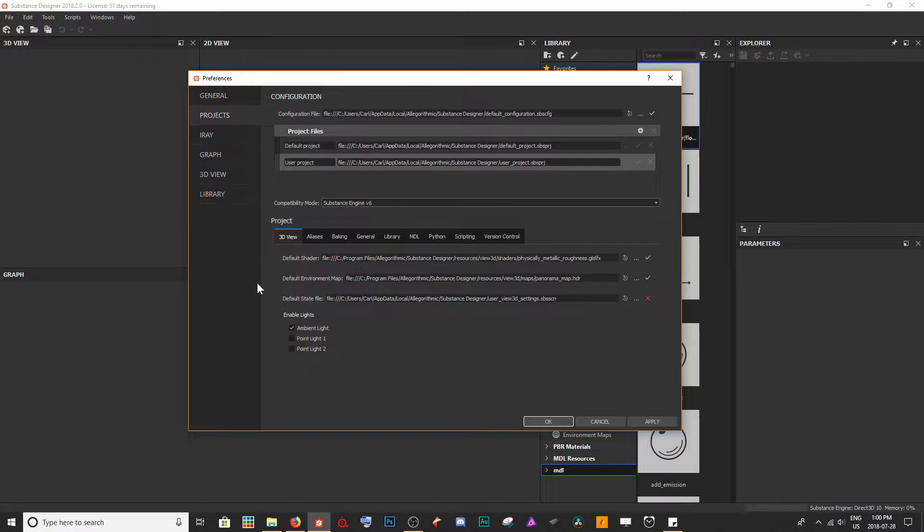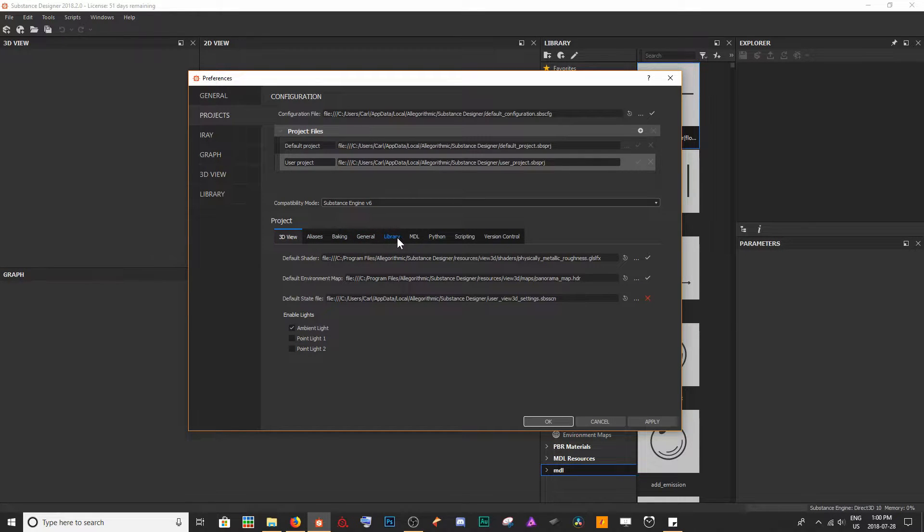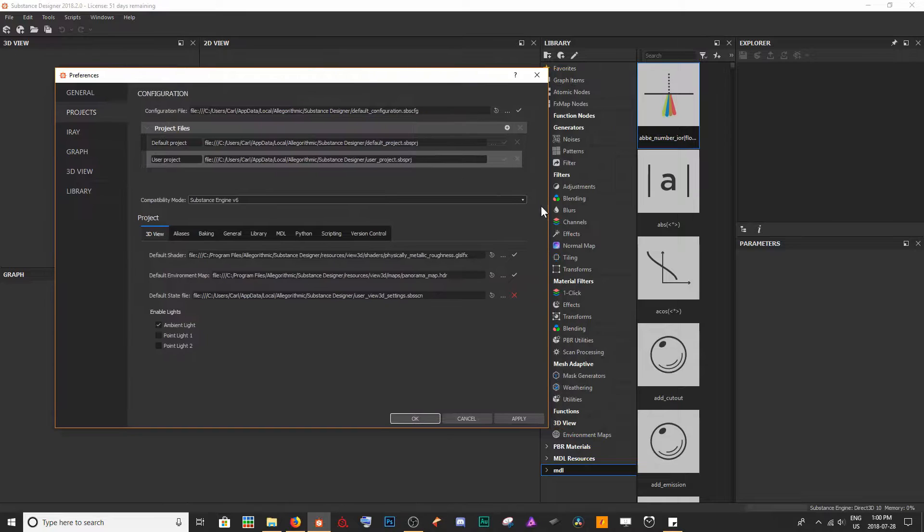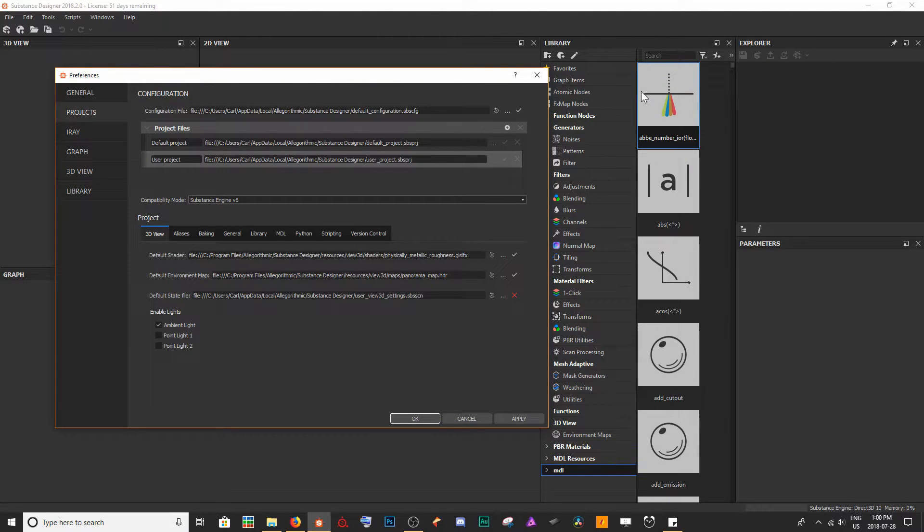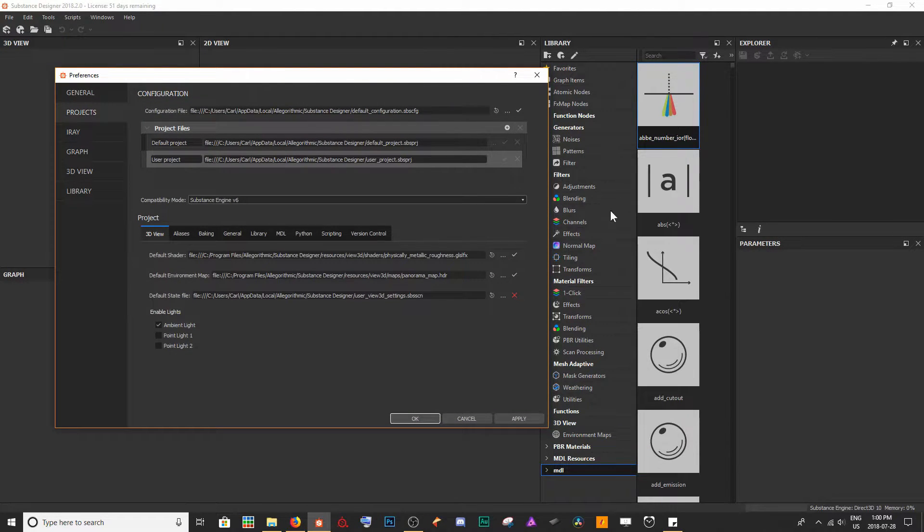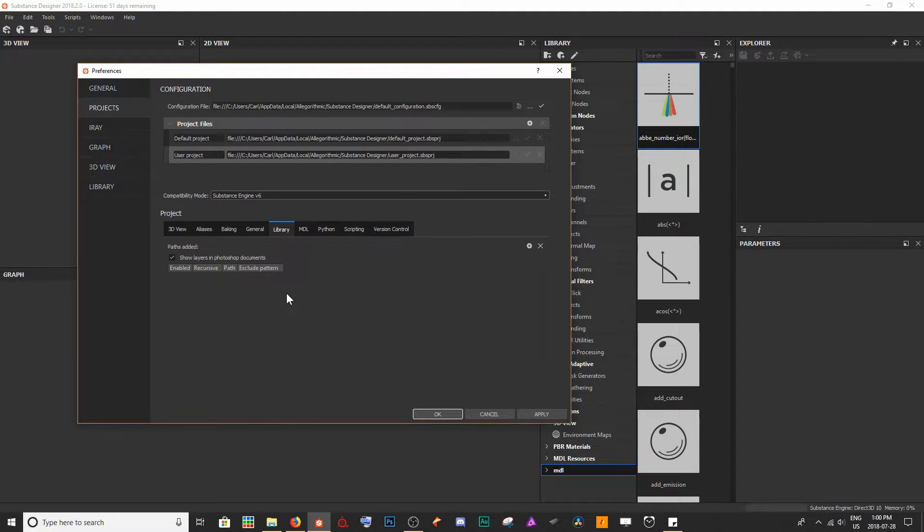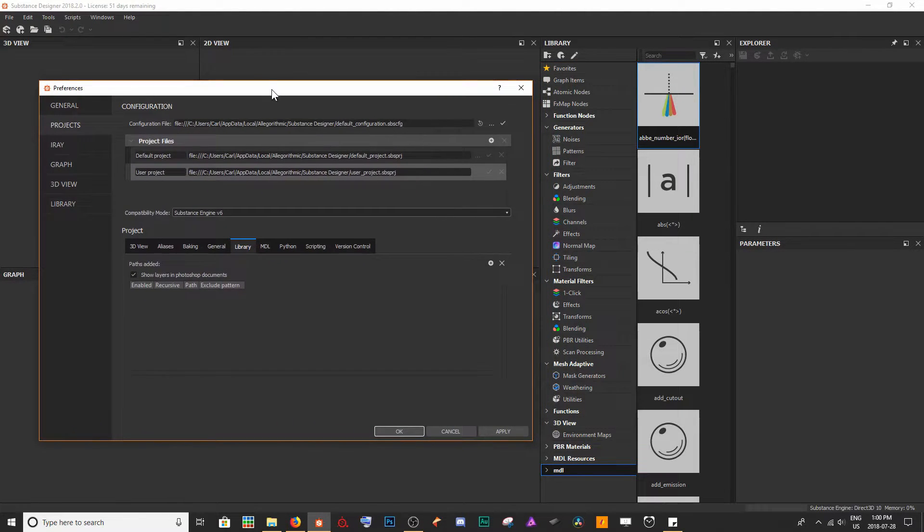When we're in Preferences here, we want to go down to Projects and we want to go into where we find Library. This is going to let us basically affect anything that's within our library category over here.